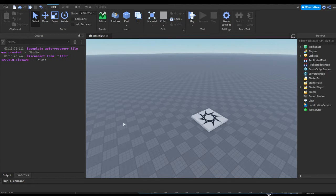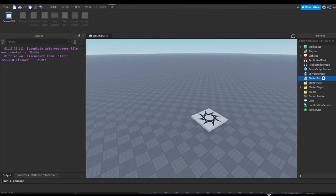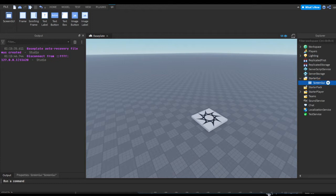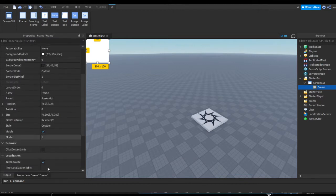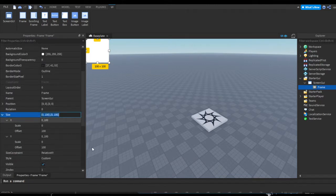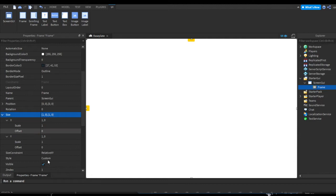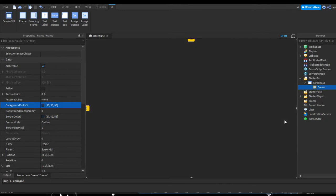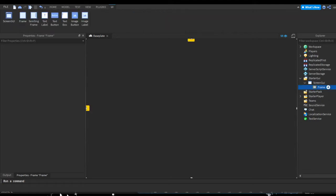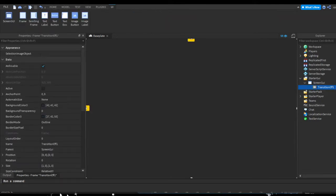The first transition we can try goes from one side of the screen and slides past it. Insert a ScreenGui, hit the plus, add a ScreenGui, then inside hit plus and pick a Frame. We want this frame to cover the whole screen, so set the size to one, zero, one, zero — that's scale one, offset zero for both X and Y. Then change the color to a grayish color and remove the stroke.